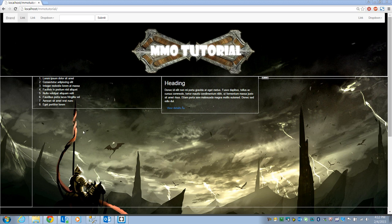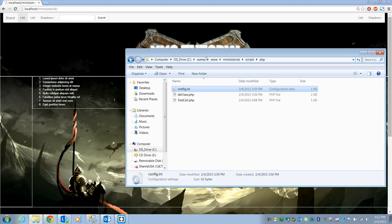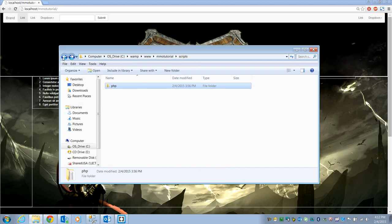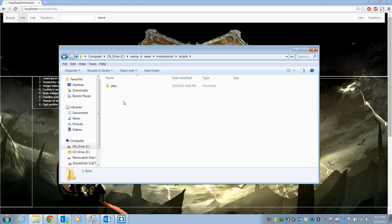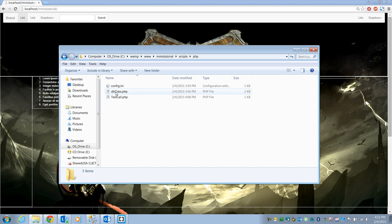Let's go ahead and look at our structure here. You can see a couple more folders — there's a scripts folder and then PHP. We're eventually going to have JavaScript as well. In there I've got config, our DB class, and a test call that we can just play around with.